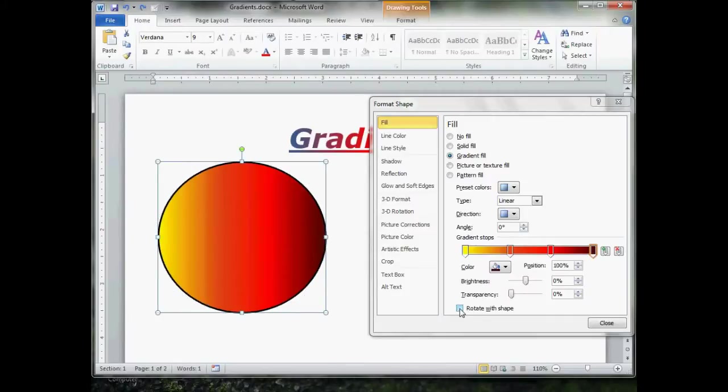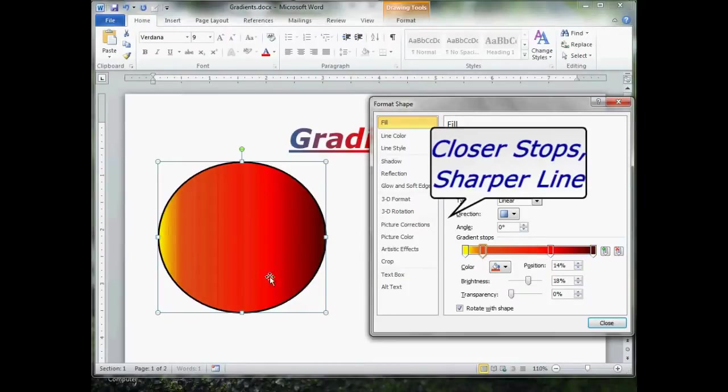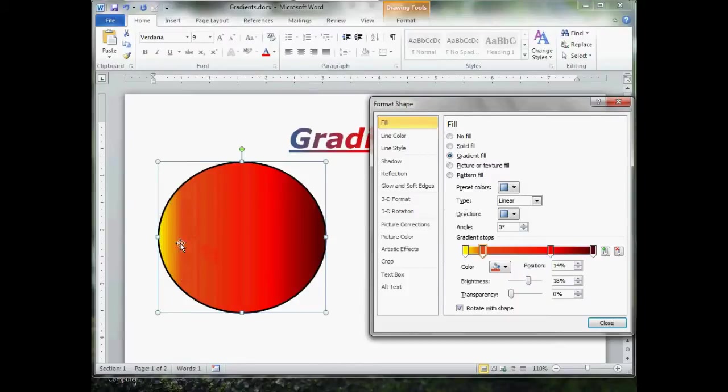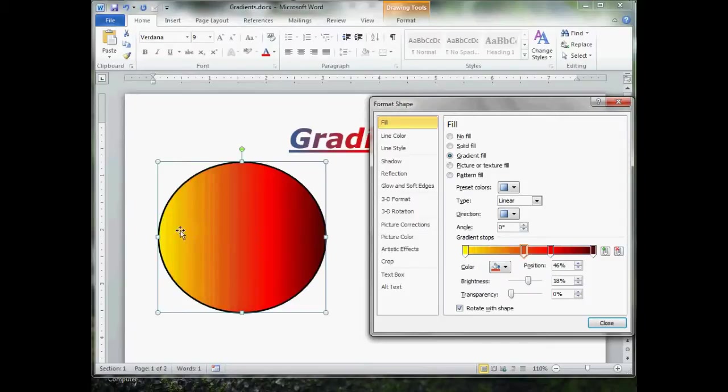Oh, one thing. The closer together two stops are to each other, the sharper the line will appear as they blend from one color to the next. The farther away they are, you notice, then the smoother the color transition will be from one stop to the next.